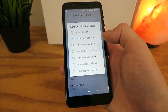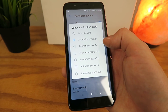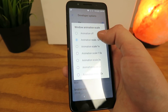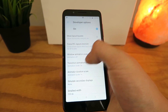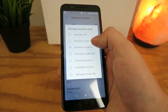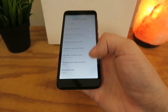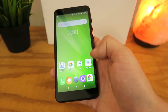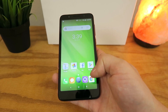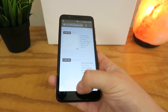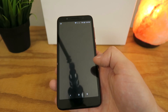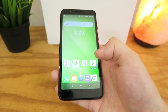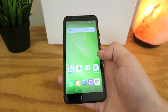Now you can actually change these animation speeds, which basically speeds up your device. So we'll turn the animations off completely, and now you can see that whenever you tap on really any button here, everything is instant. There is no delay with any of these animations, and it's really awesome because it just makes everything seem a lot quicker here on the Alcatel 1x.